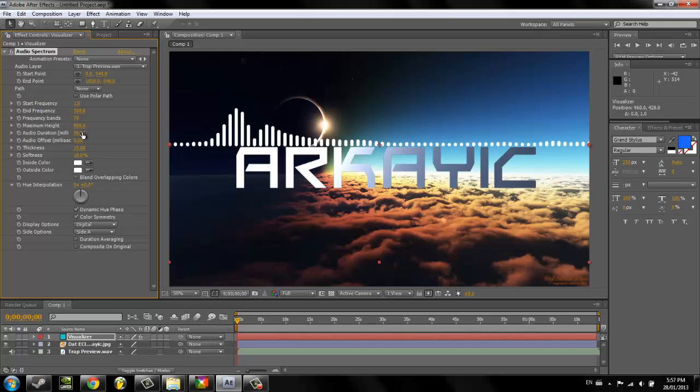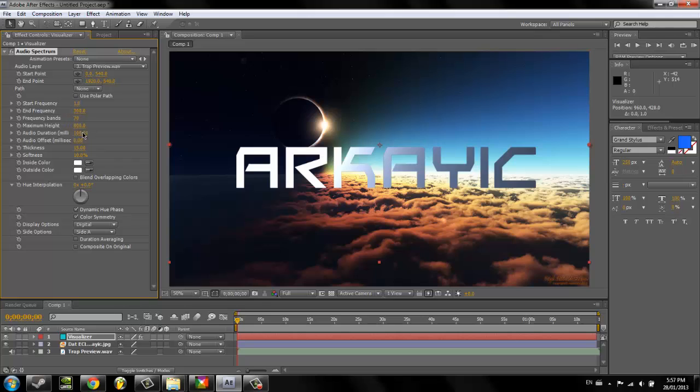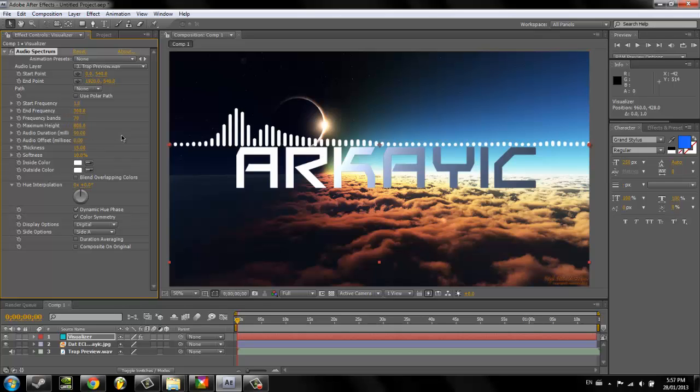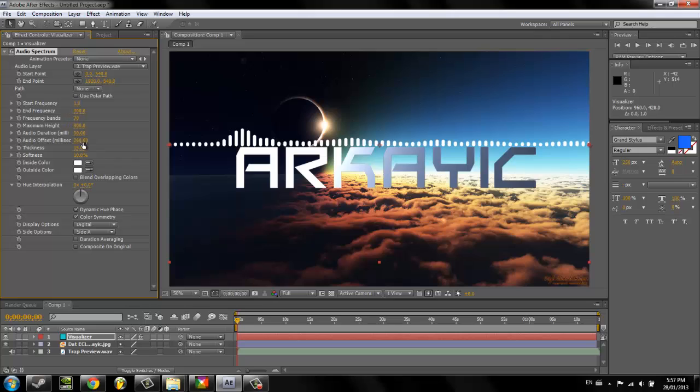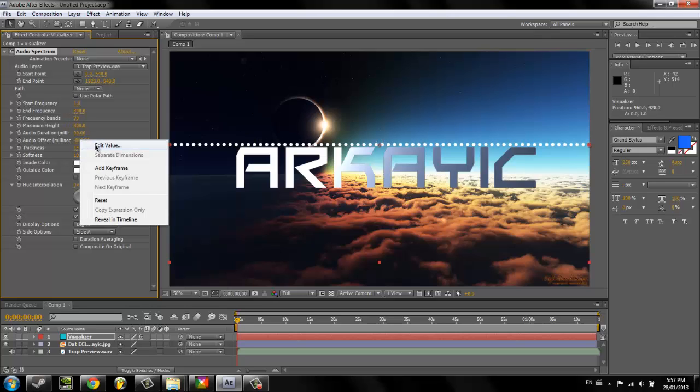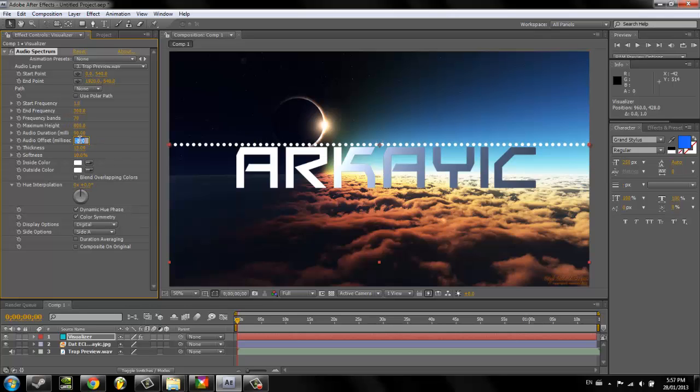I don't know what the audio duration does. Let's see what that does. Okay, so that just totally messes everything up. I'll just click in 90 again. Don't mess around with that, I guess. Offset, what does that do? Oh, I know what it does. Okay, I see. Never mind, don't use any of that either. That's probably a bad thing.